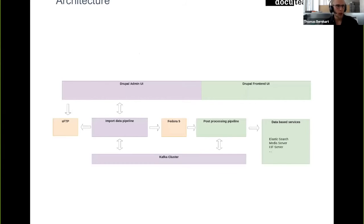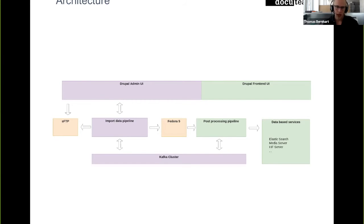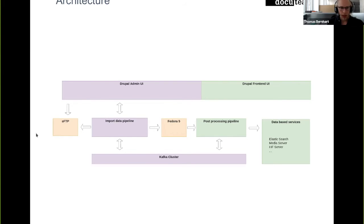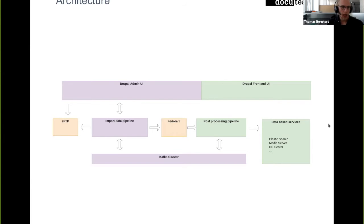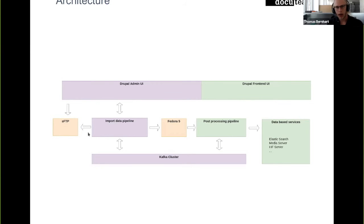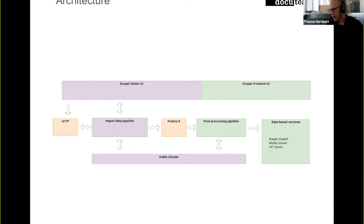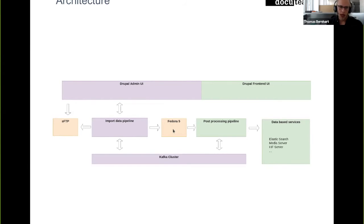So I want to give you a brief overview of the architecture that we use. Mainly the data flow process goes here from left to right, basically. We have an SFTP server as a point where users or institutions can upload the data, which is then going to be transformed in an import data pipeline and in the end stored in a Fedora 5 instance.